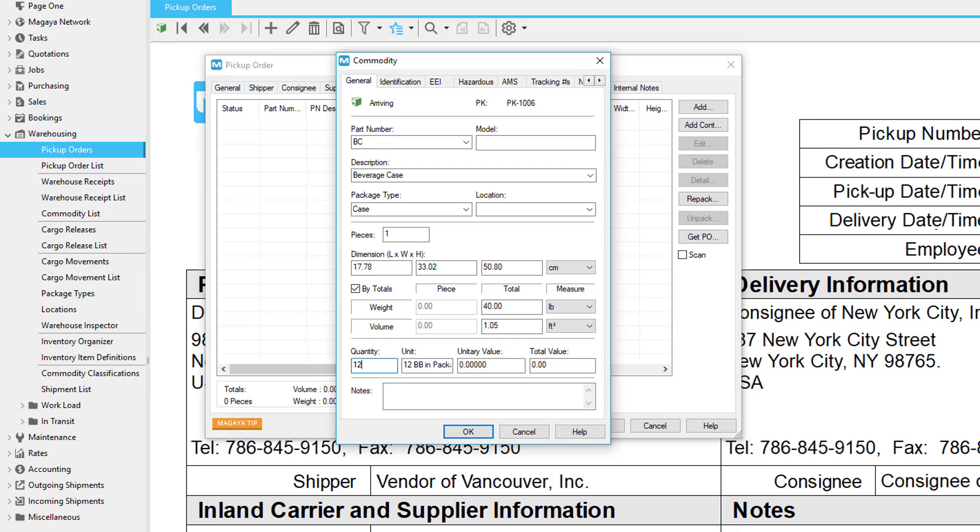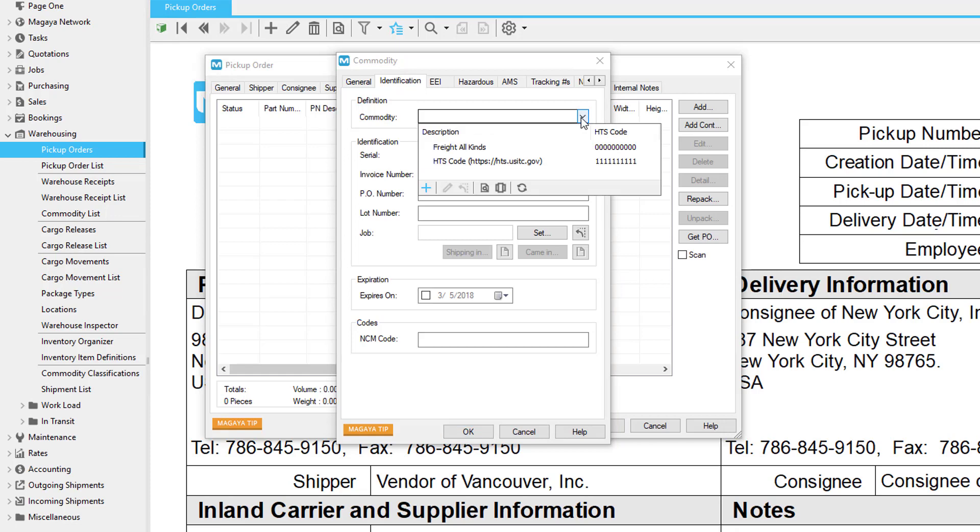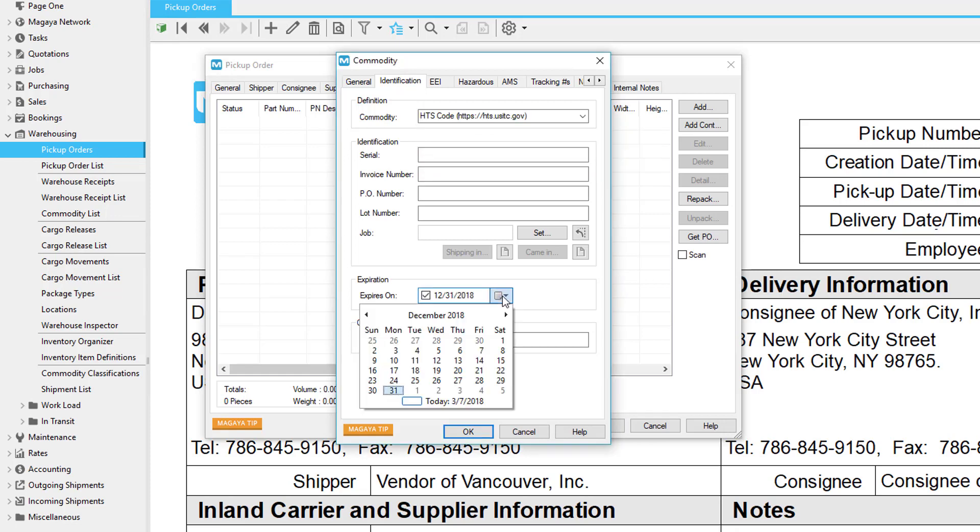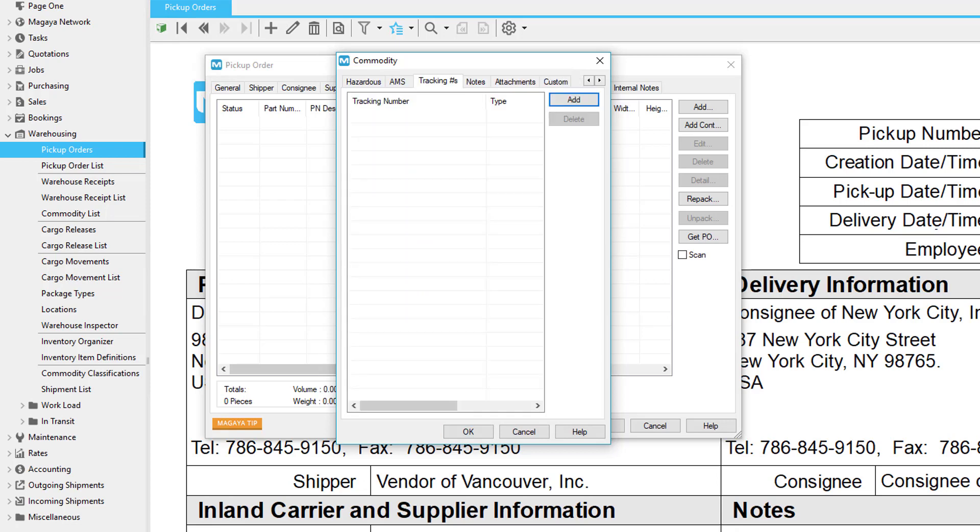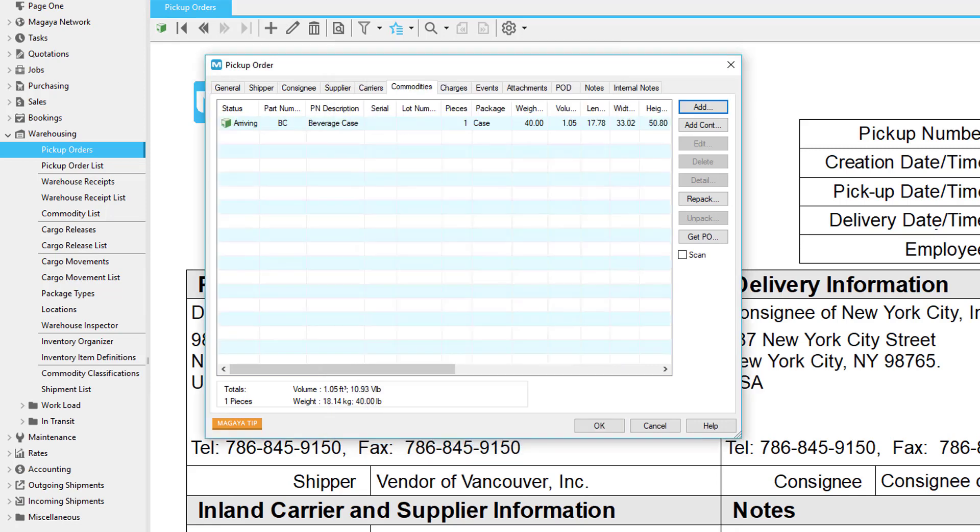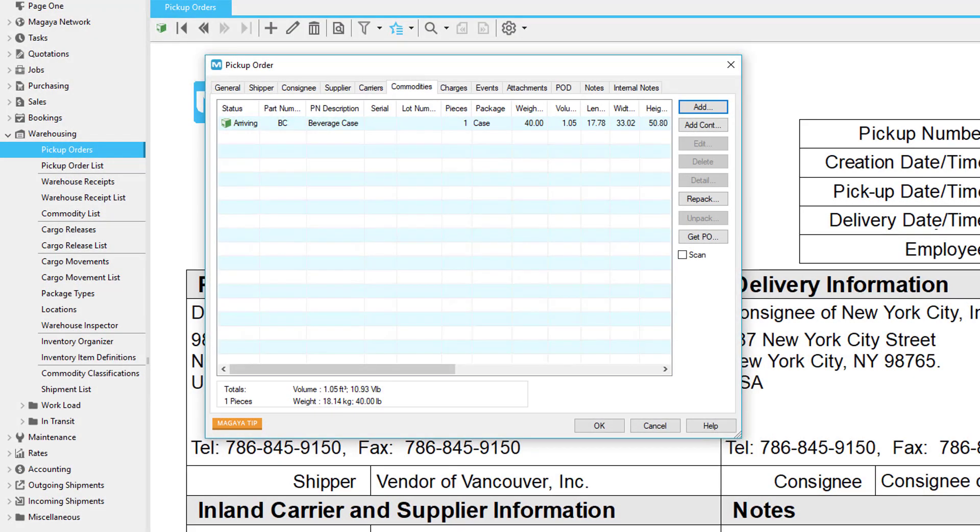On the identification tab, select a commodity type, save the serial number, add an expiration date and more as needed. If the items are classified as hazardous, you can enter the details on the hazardous tab. The other tabs are available but not often used when picking up items. Click OK to save the information in the commodity dialog box and return to the commodity tab in the pickup order.